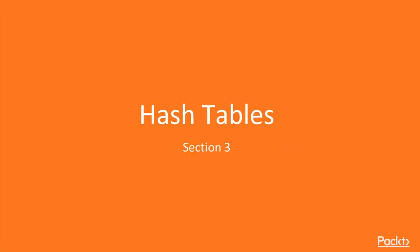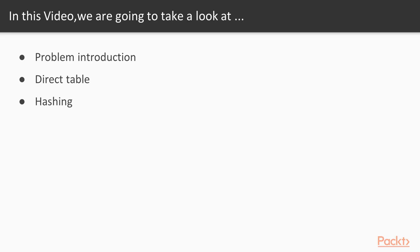In this video, we will introduce the idea behind hash tables. First, we will describe the problem with the help of an example. We will introduce direct tables as a stepping stone and later explain hash tables in more detail.